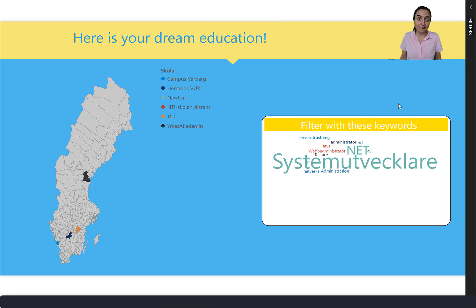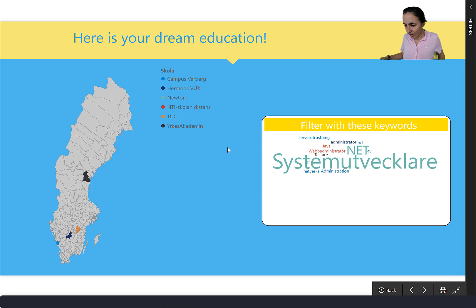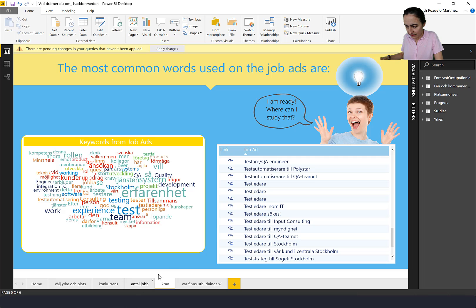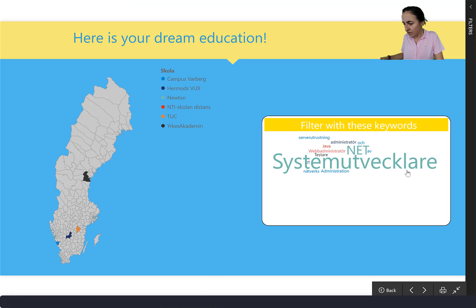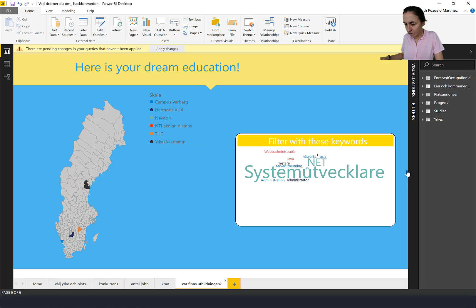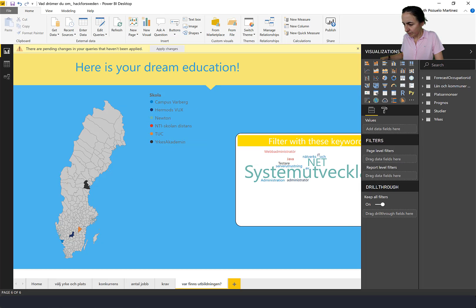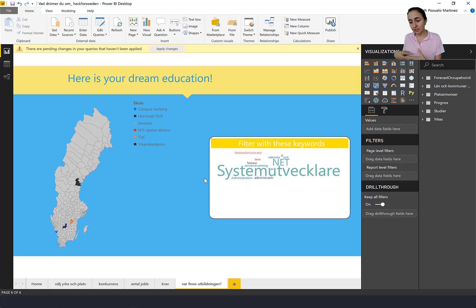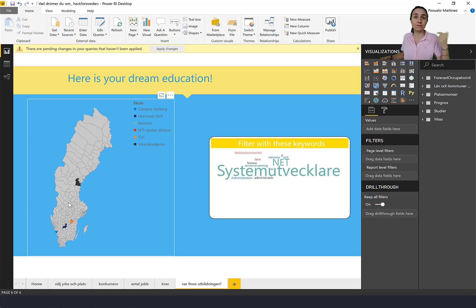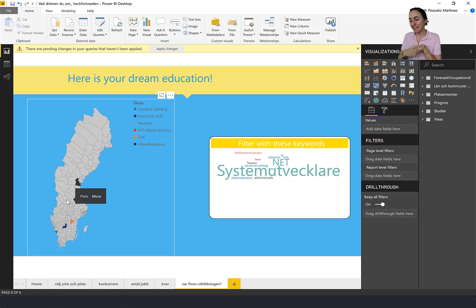Once you know the skills needed and the job still interests you, the next step is where can you study this? Here you have the schools where you can study it. If you don't want to leave Stockholm, well, you might need to reconsider — because there is no school in Stockholm that teaches that particular program. So maybe you have to pick something else.